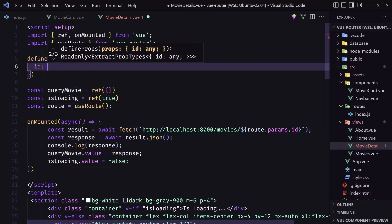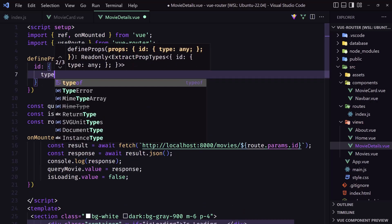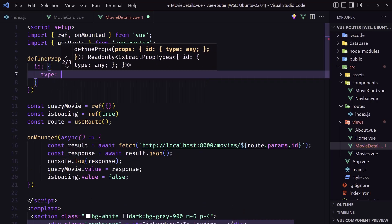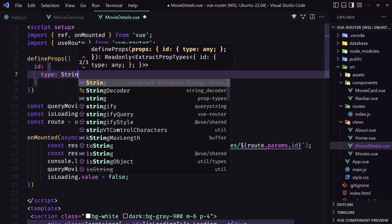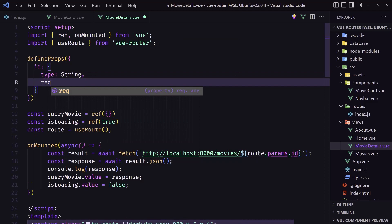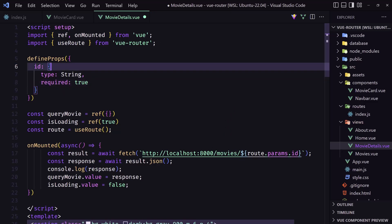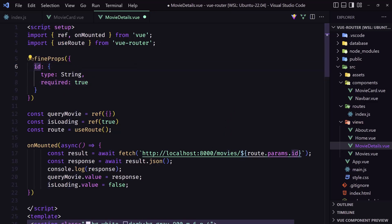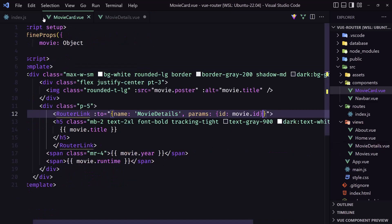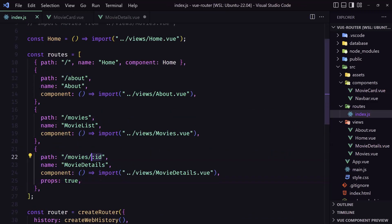We define props and expect the id, which is going to be type String and also required: true. We define the prop id — what we added in the route — and we say props: true in the router and define the prop here.